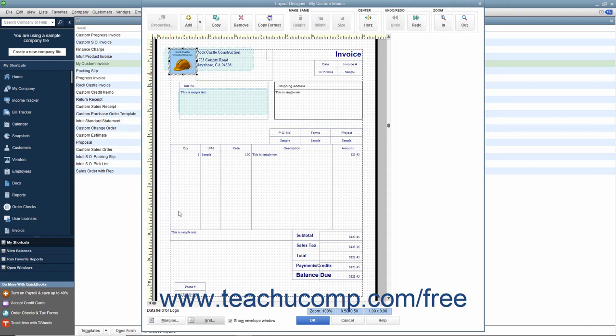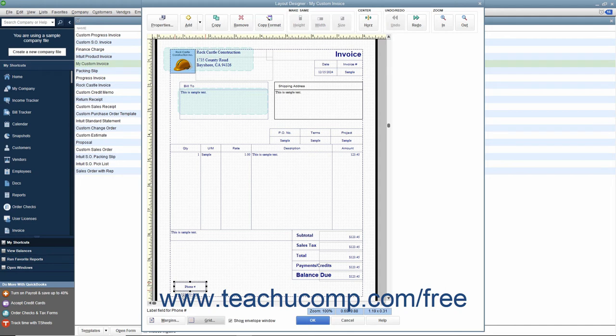To select multiple form objects, click the first object to select it, and then hold down the Shift key with your free hand. Then click any other objects you want to select as part of the group, then release the Shift key when finished.